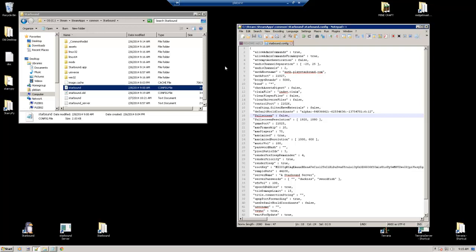So now that we have the Starbound config open, we're going to want to go to two areas to make sure everything is set. The first area is going to be line 20, and that's going to be our game port. We want to make sure our game port is set to 21025. That is what all Starbound games look for when they're trying to connect to one another. So make sure that is set to 21025.